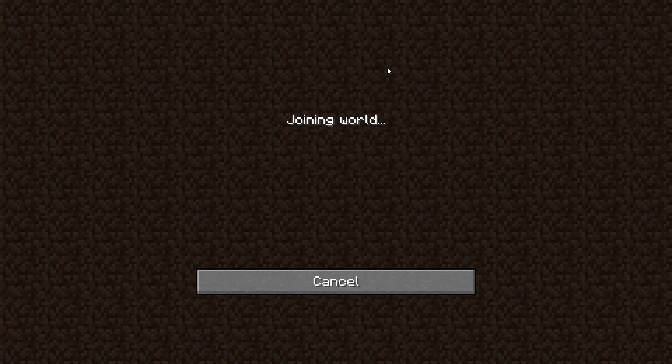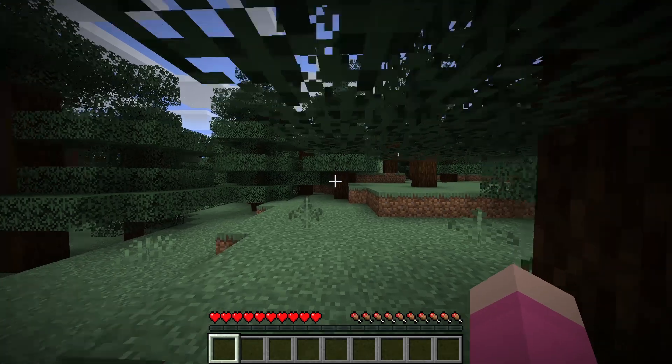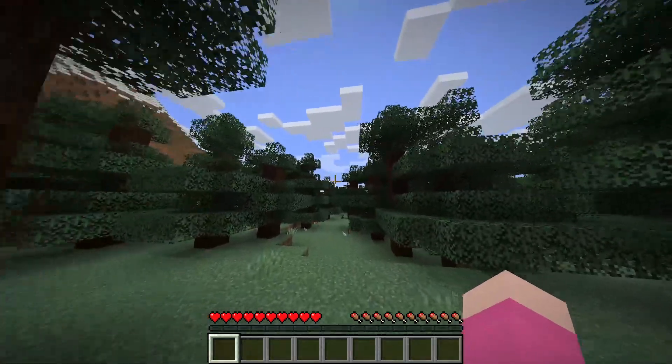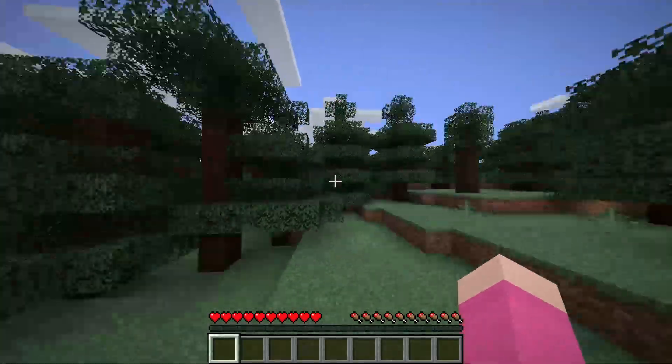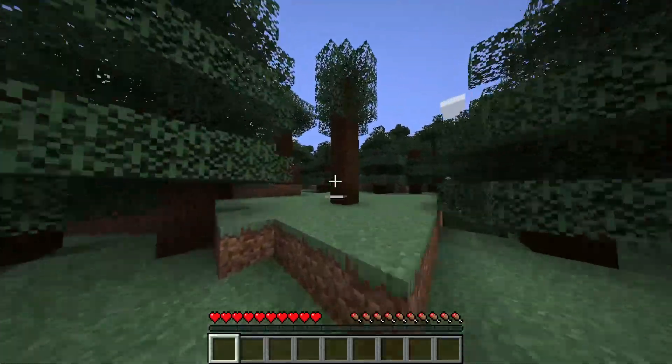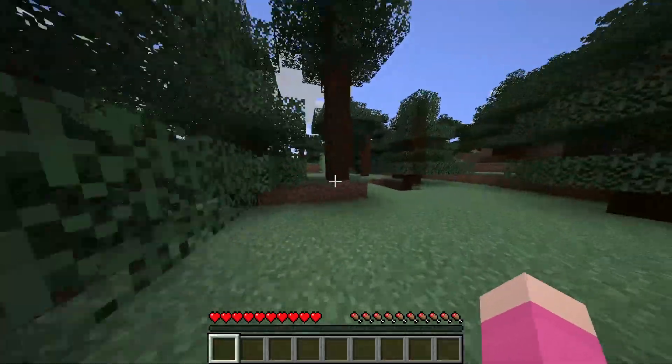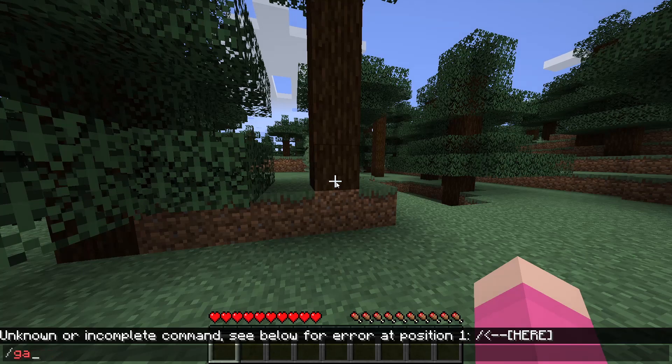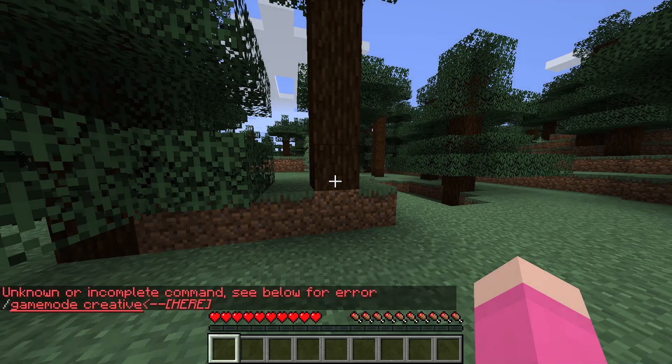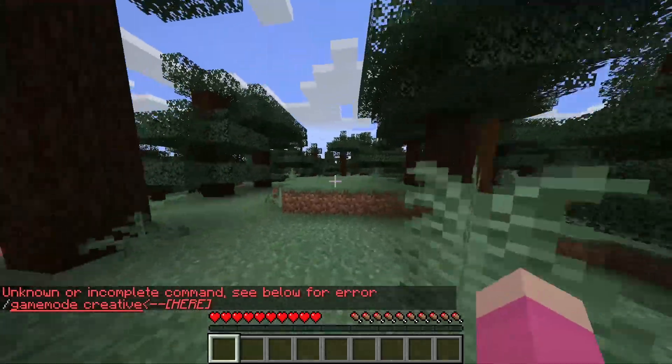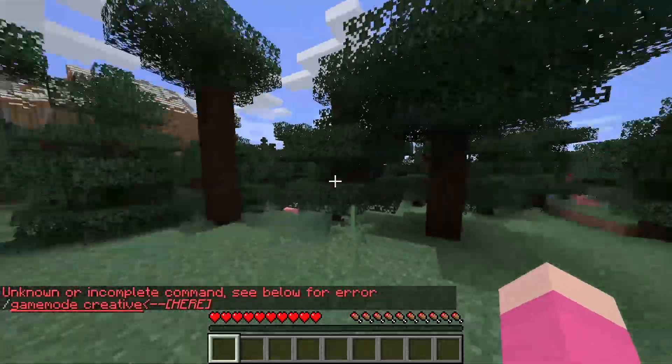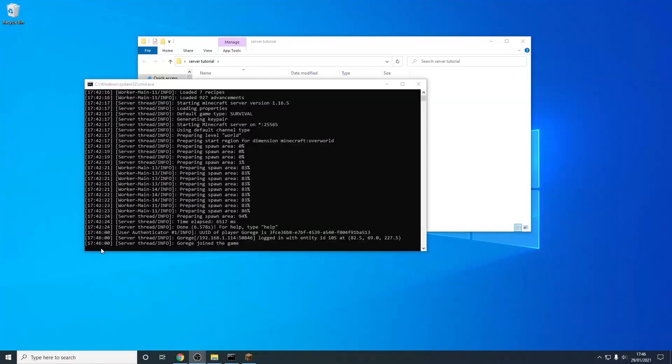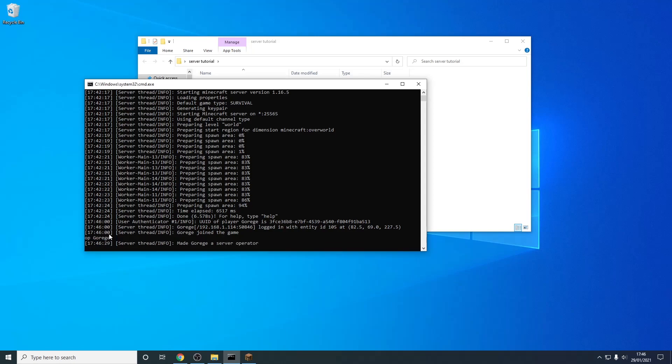So as you can see I can just join my server as you can see I'm in and it's working perfectly fine so if I want to operate myself so I can use commands such as game mode creative it won't let me so that's because I'm not an operator so to change yourself and make yourself an operator all you have to do is type in op and your username so I'm on the account goreg so I just hit enter as you can see my account's now a server operator.